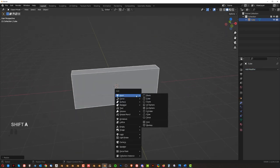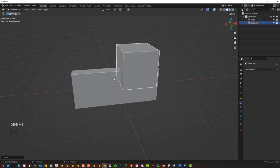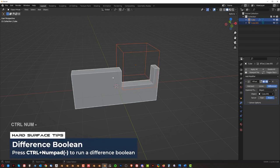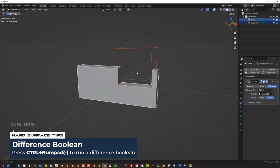And move it somewhere here and then shift click it and control minus on a keyboard to create a Boolean, etc.